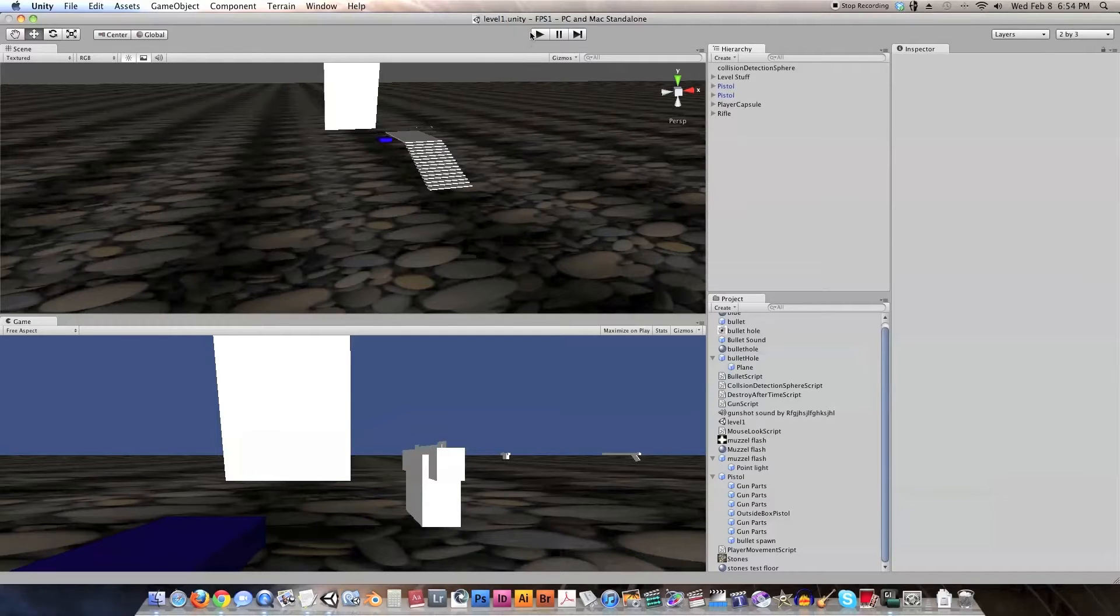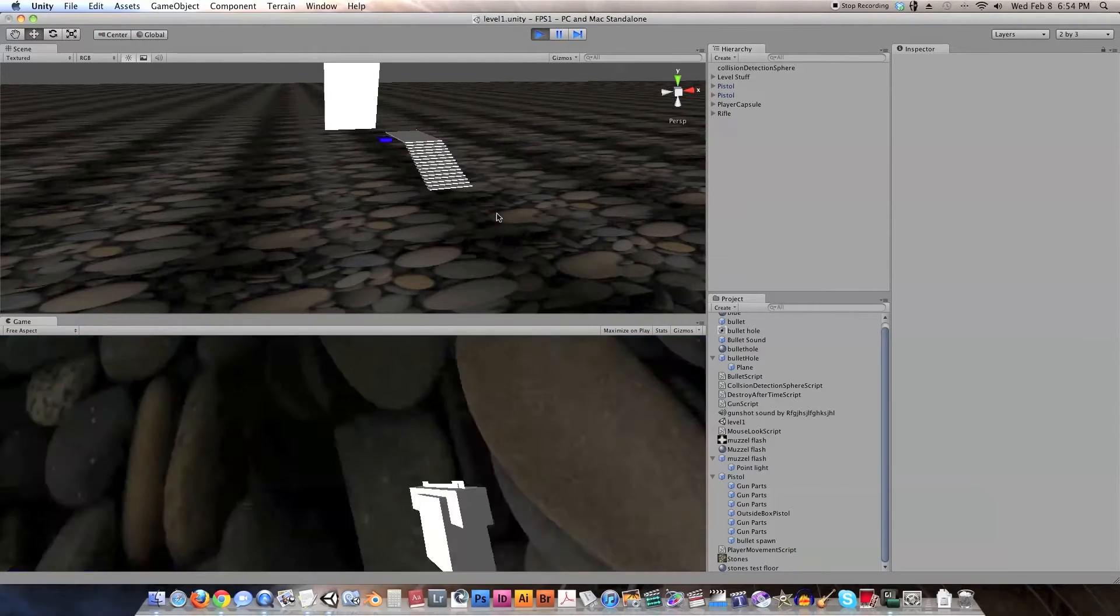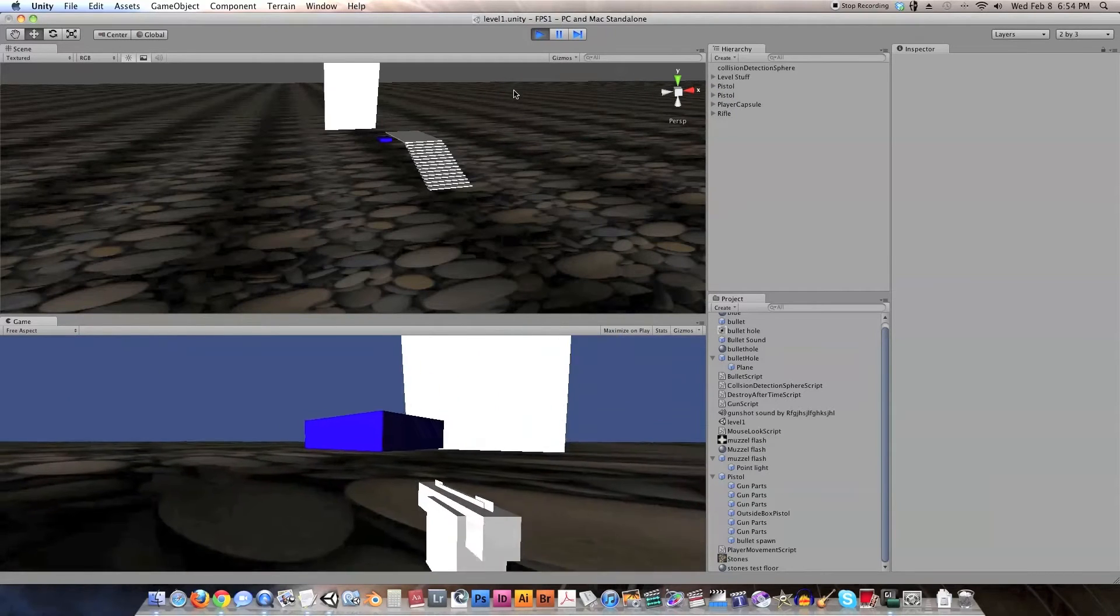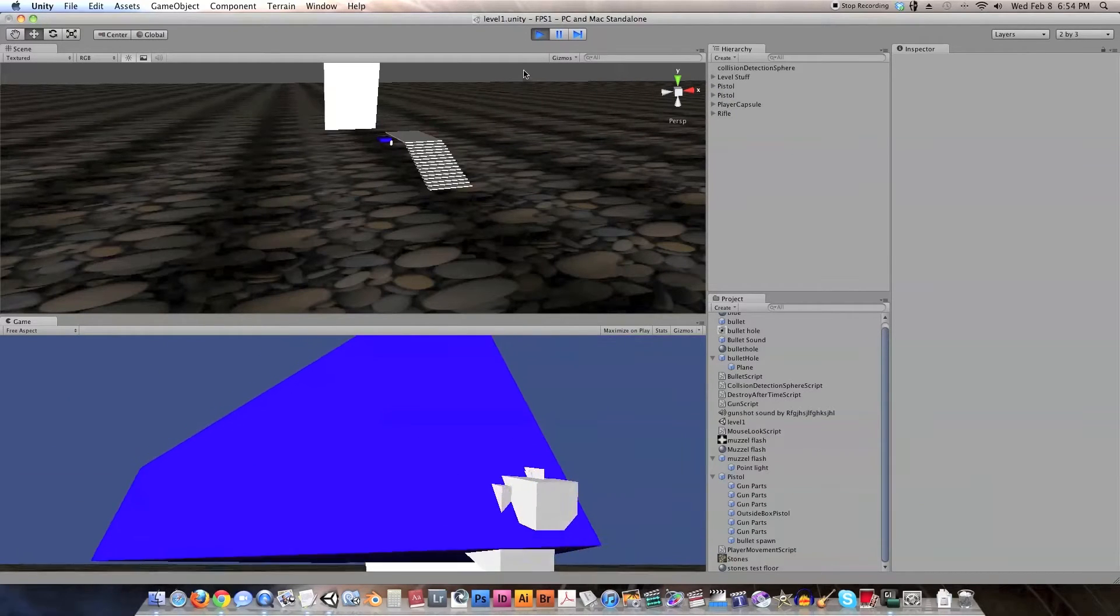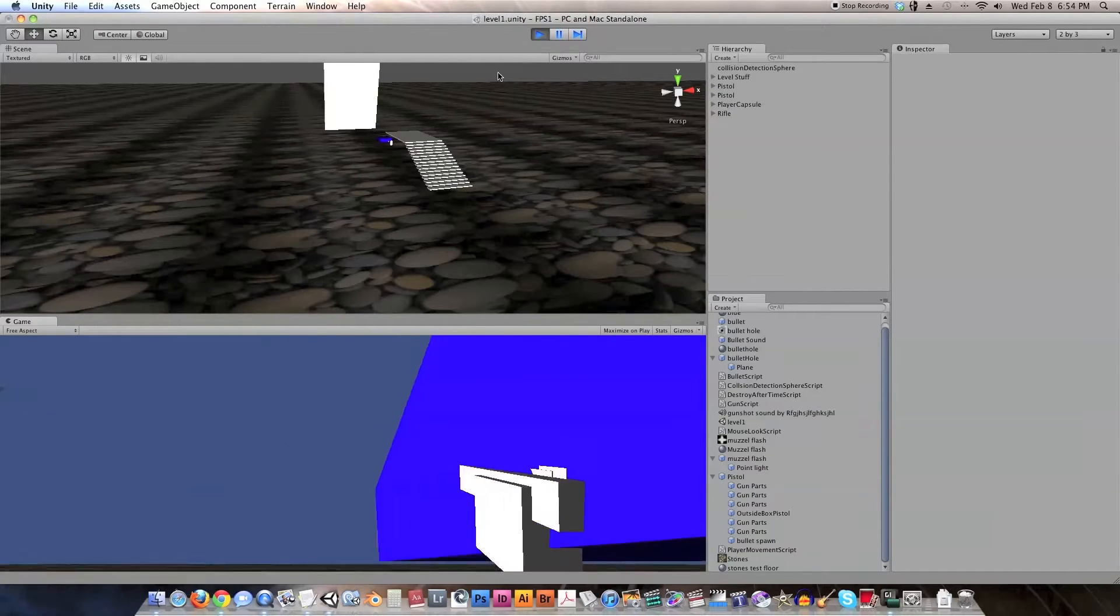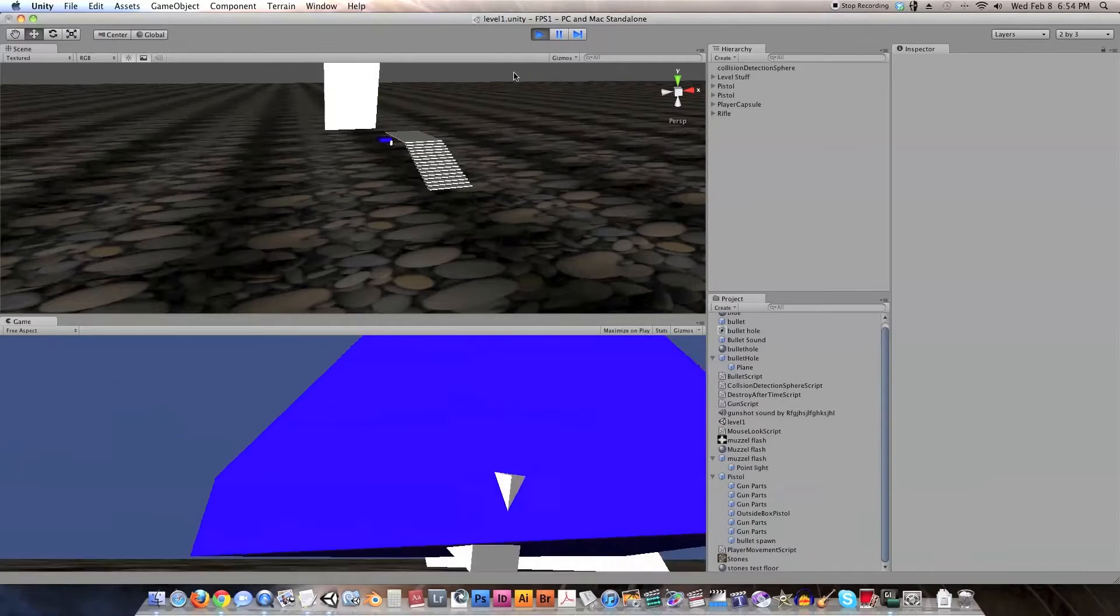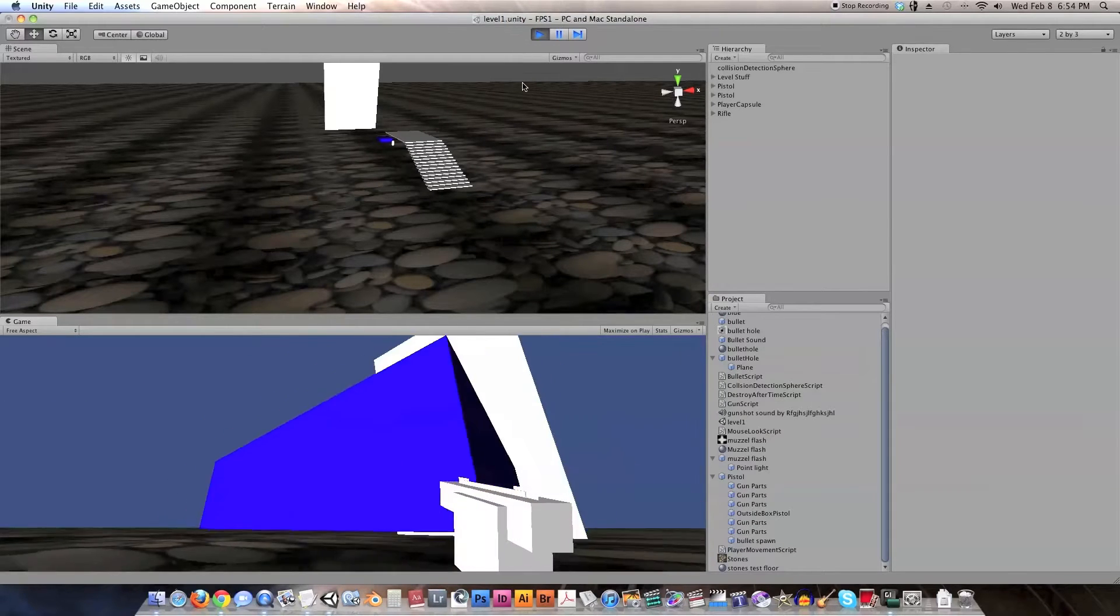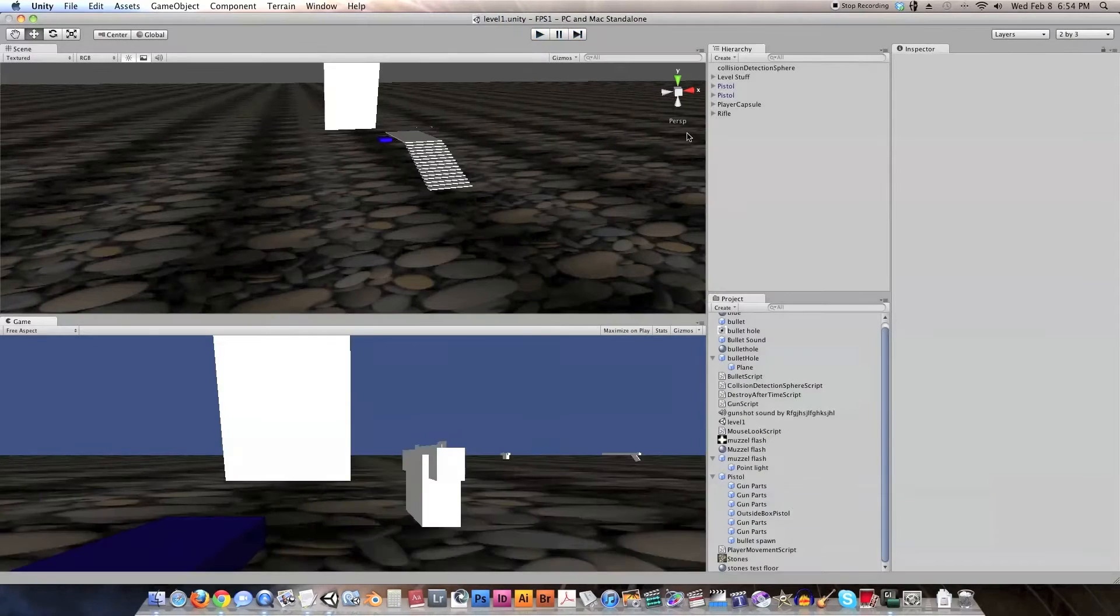Alright, here we are inside of Unity, and first of all, let me demonstrate the problem that we are having. So, when I walk up to an object like this blue box, my gun goes straight through it. So let's learn how to fix that and create a culling mask.